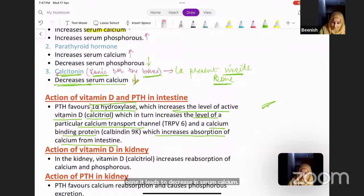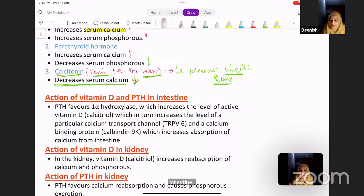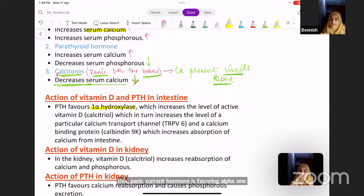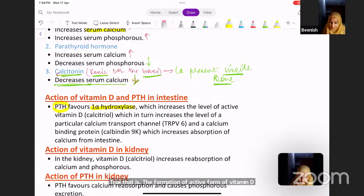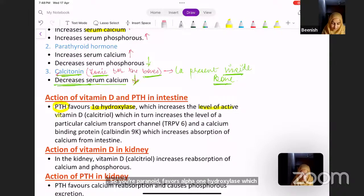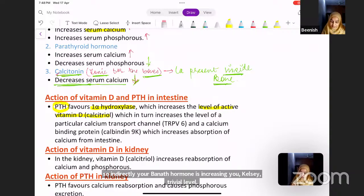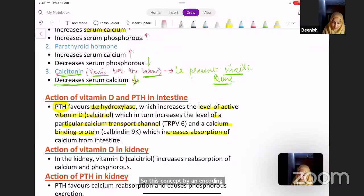Moving on to the action of vitamin D and parathyroid hormone in the intestine: parathyroid hormone favors 1-alpha-hydroxylase, which is involved in hydroxylation at position 1. So PTH favors 1-alpha-hydroxylase, which favors formation of calcitriol — the active form of vitamin D. Indirectly, PTH increases calcitriol levels. This increased active vitamin D increases the level of a calcium transport channel and a calcium-binding protein, ultimately leading to increased absorption of calcium from the intestine.